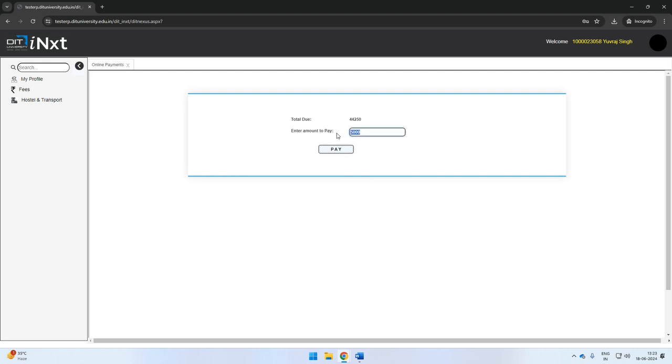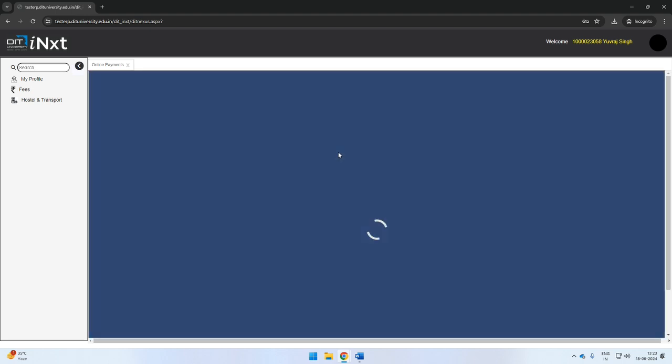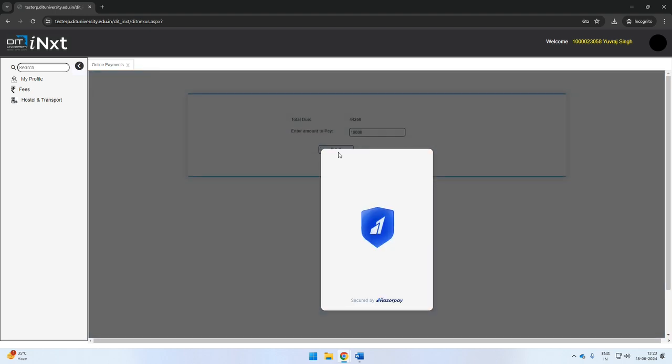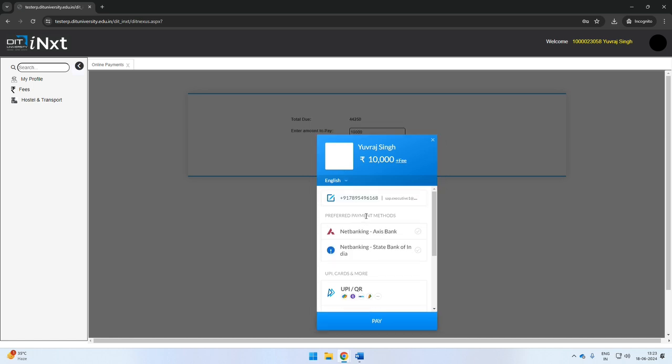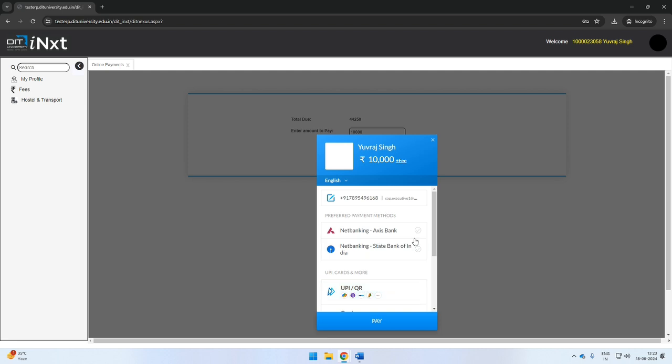Once you click on the pay button, the system will take you to the payment gateway. You can choose the appropriate option and make the payment.